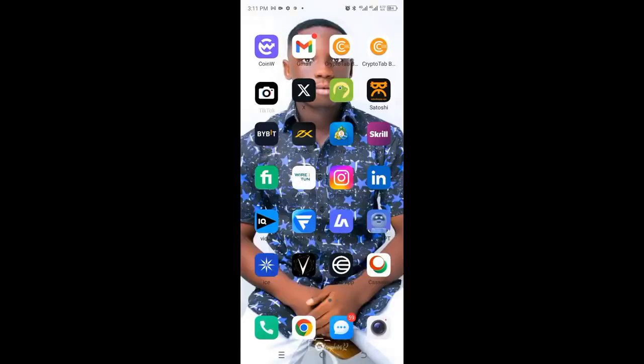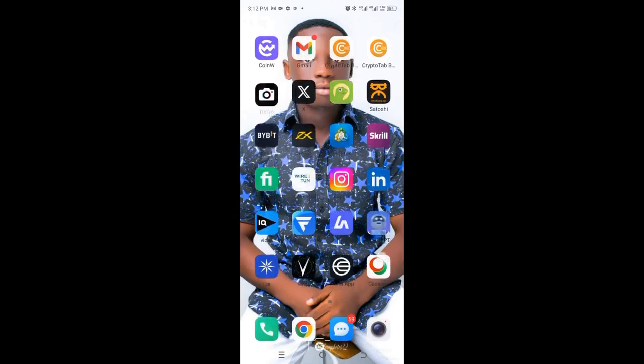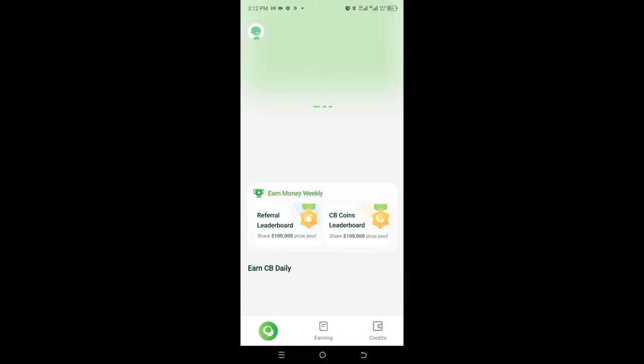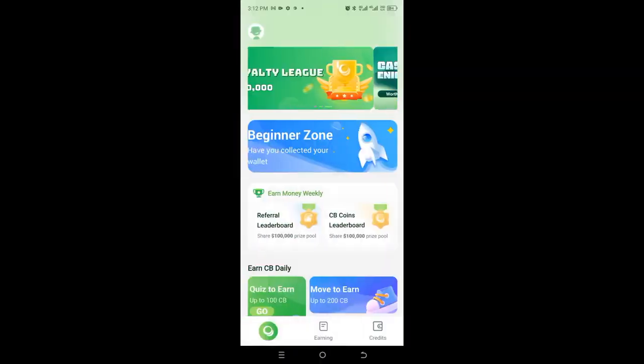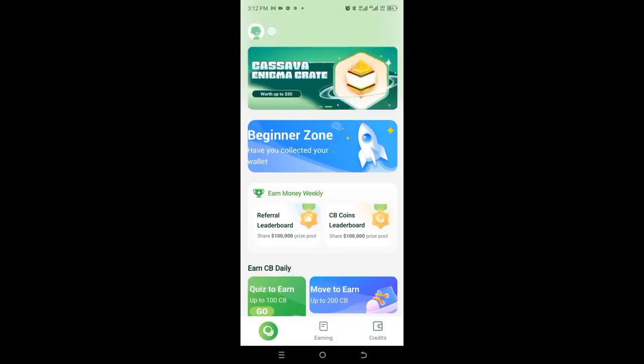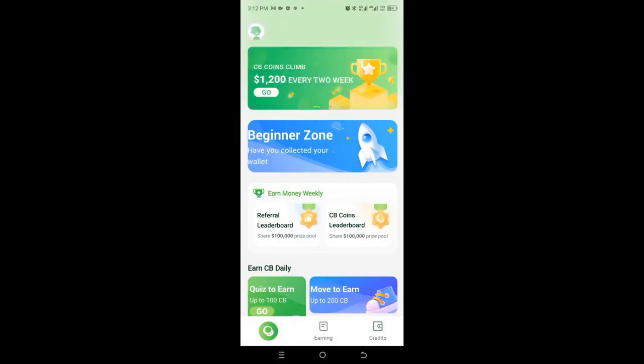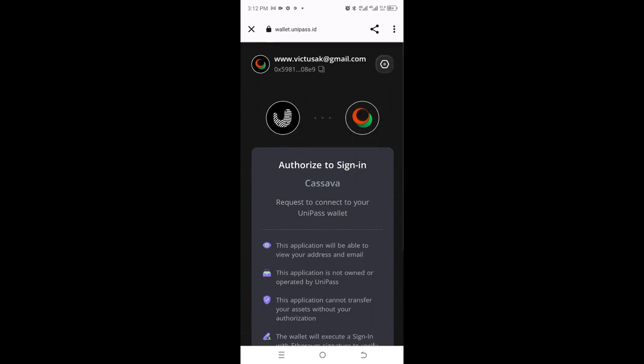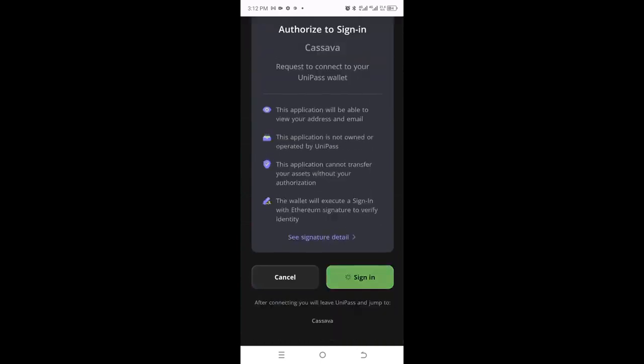I go back to my home page and find the Cassava app. I click on the Cassava app and log in. You have to read all the notices because you're new. I click on the profile icon at the top left corner to log into my account, and they've already brought up the account — I'll click Sign In.